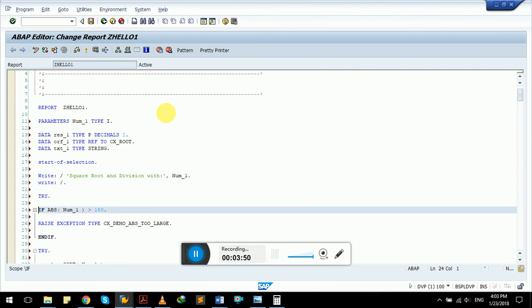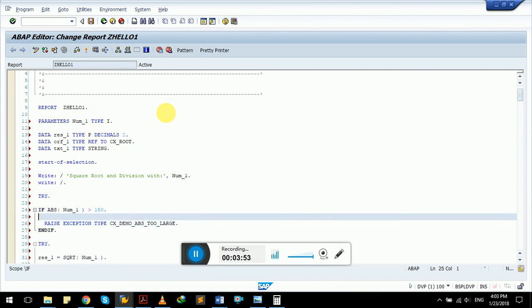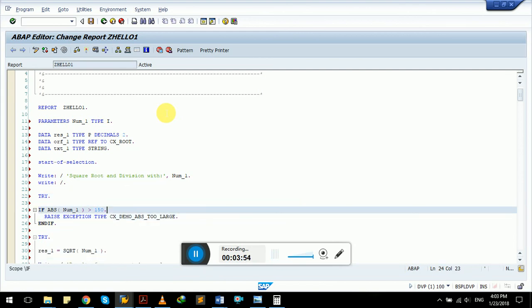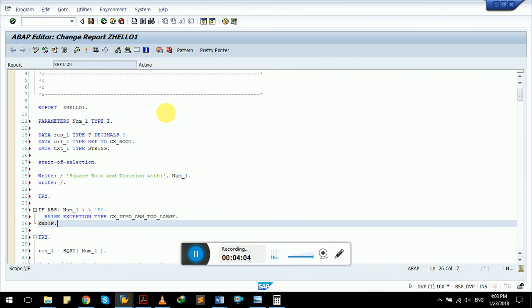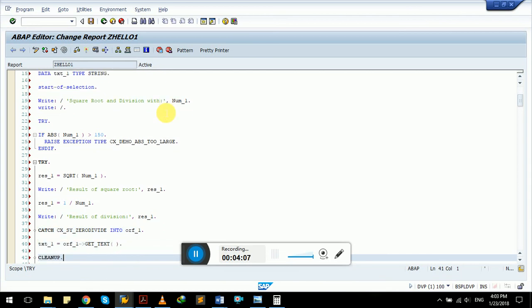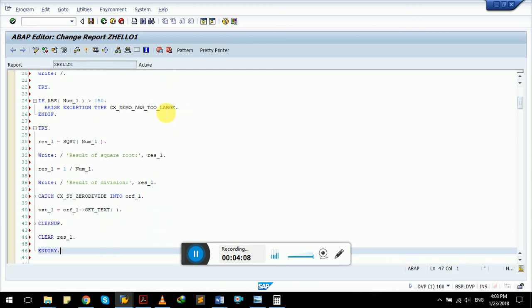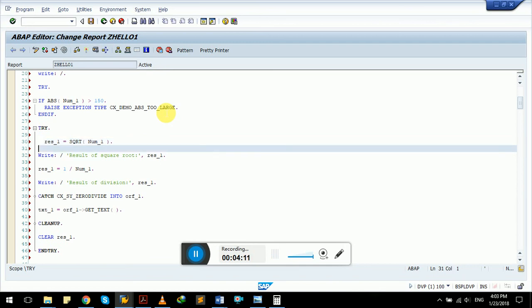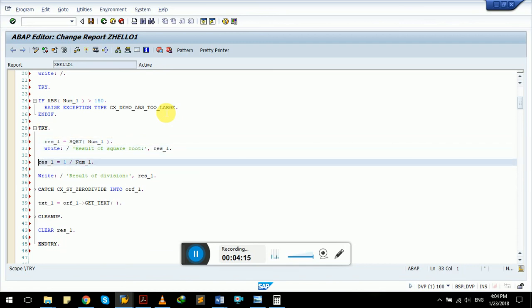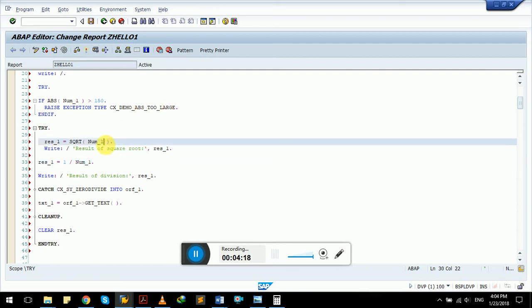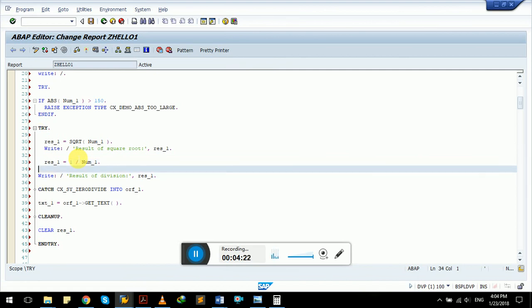We have taken an absolute condition: if the number is greater than 150, there is an exception that demo abs cx underscore demo underscore abs underscore too large, the absolute number is too large. Then we have try-catch code where we are taking the square root of the input number and writing it down.